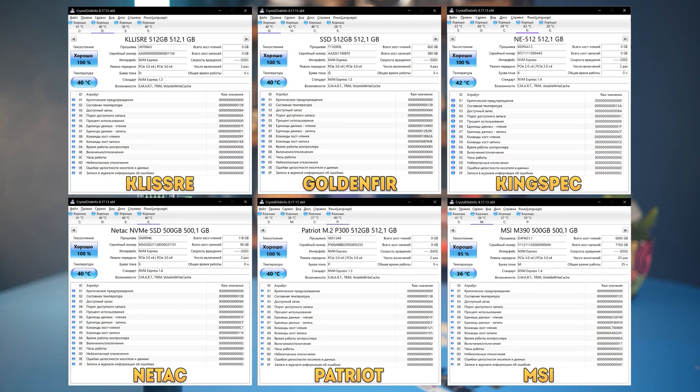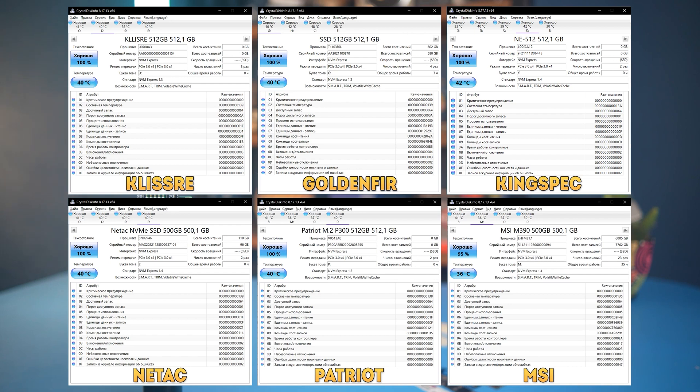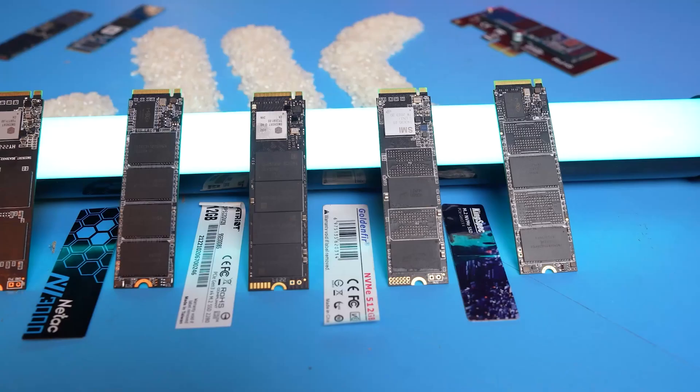To begin with, here's the data from CrystalDiskInfo. Everything seems to be normal. All SSDs except MSI are formally new and have never been turned on before, although it is worth mentioning that any drive's mileage can be zeroed out, so to say. Now, let's look at the controllers and memory chips.